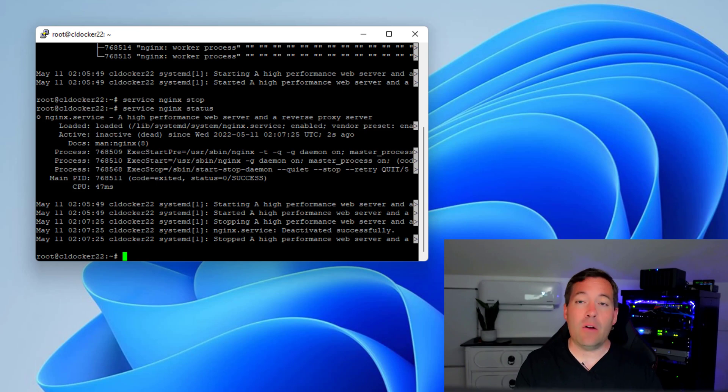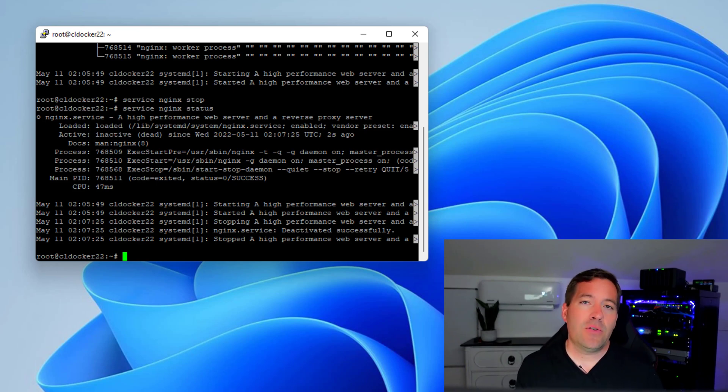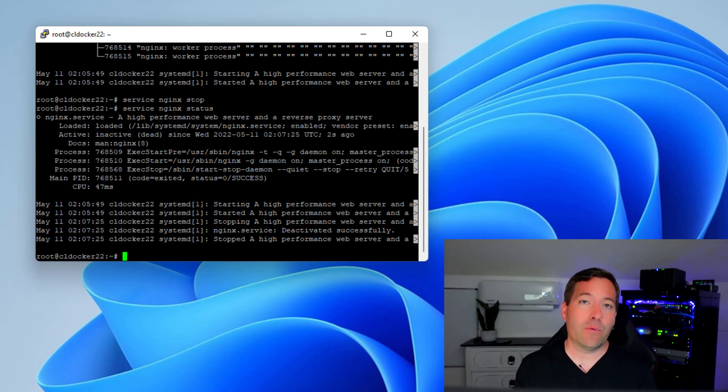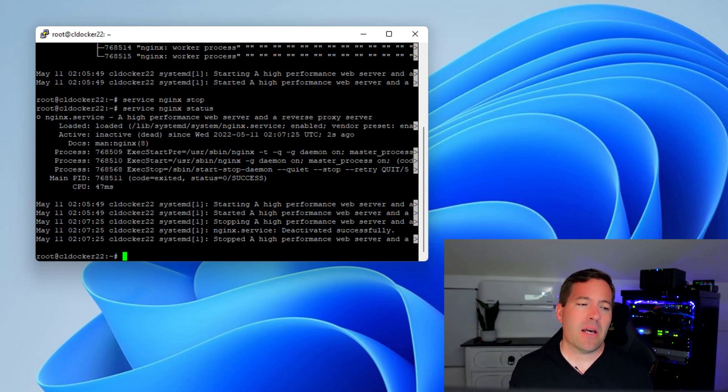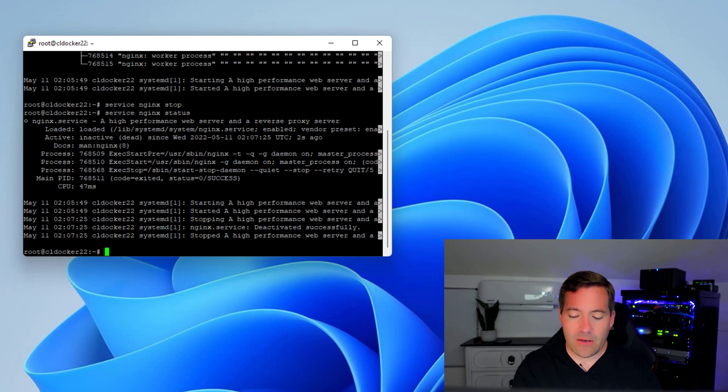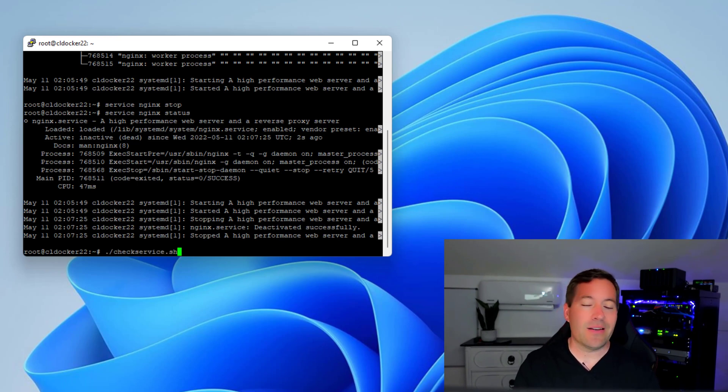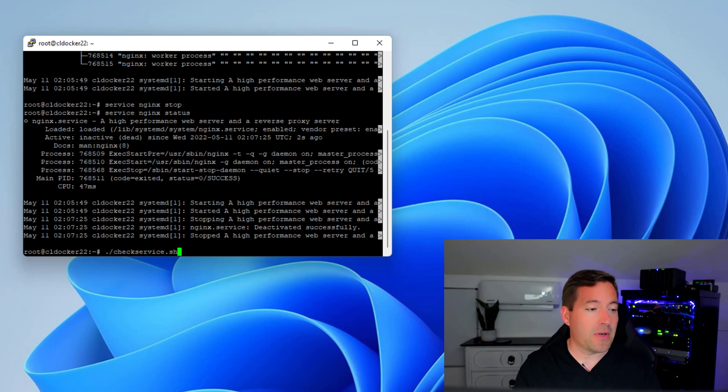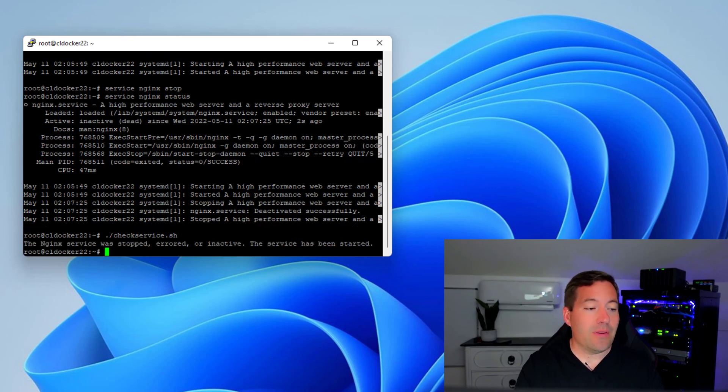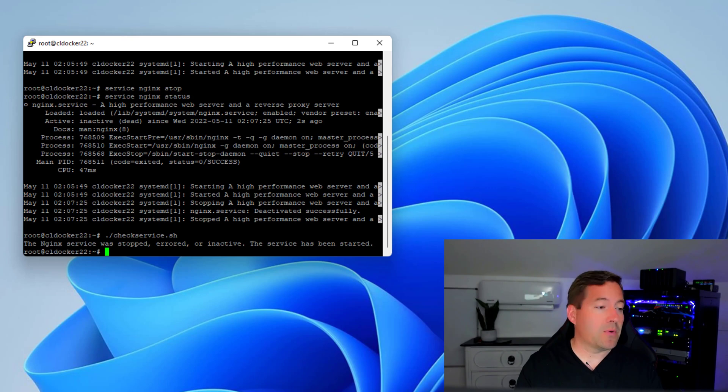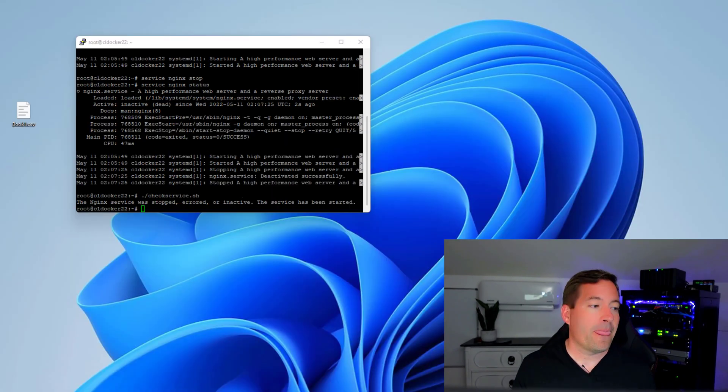So now let's see if our script actually does what we want it to do. And just as a note, I have removed the mail functionality from the script just to demonstrate what we see from the command output, since I don't want to actually send an email notification. We can simply issue the check service shell script. And let's see what happens. As we execute the check service shell script, we see the output: the Nginx service was stopped, errored, or inactive. The service has been started. And as you recall, this is exactly the wording that we had in our shell script to output to the console or to be echoed to our mail.